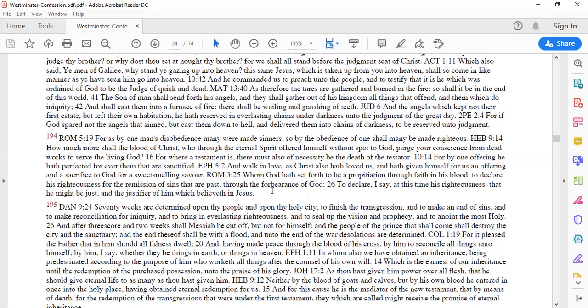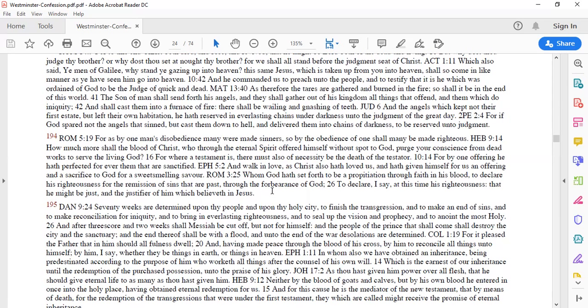Romans 5:19 says, for as by one man's obedience many were made sinners. And you must remember the word many, especially in Romans 5, means both all and not all. Because when it says many were made sinners, yes, in one sense everyone was born of sin. In another sense, many were made sinners because not all are going to be sinners because Christ is going to come and save them. So by the obedience of one shall many be made righteous.